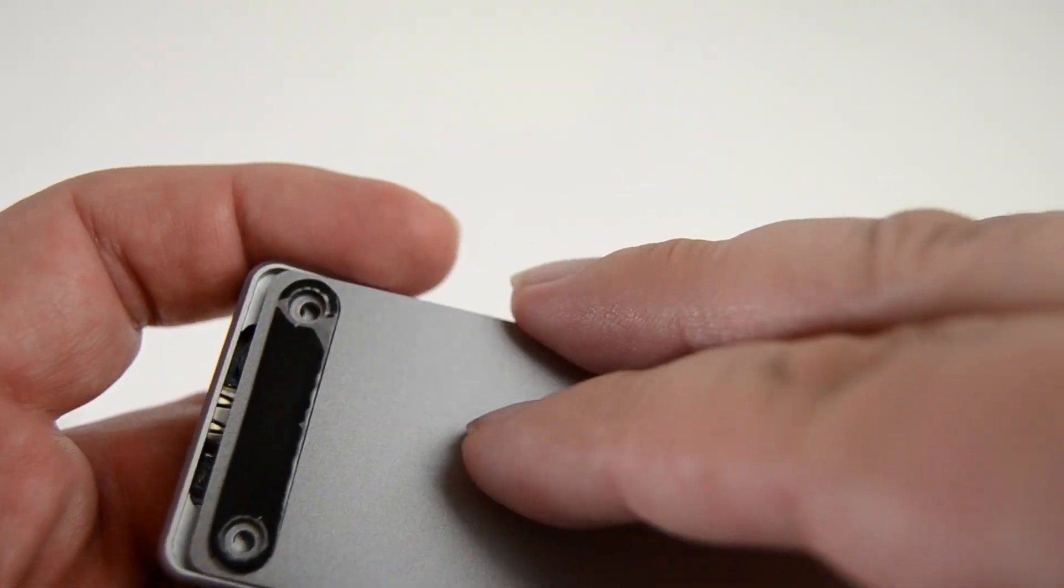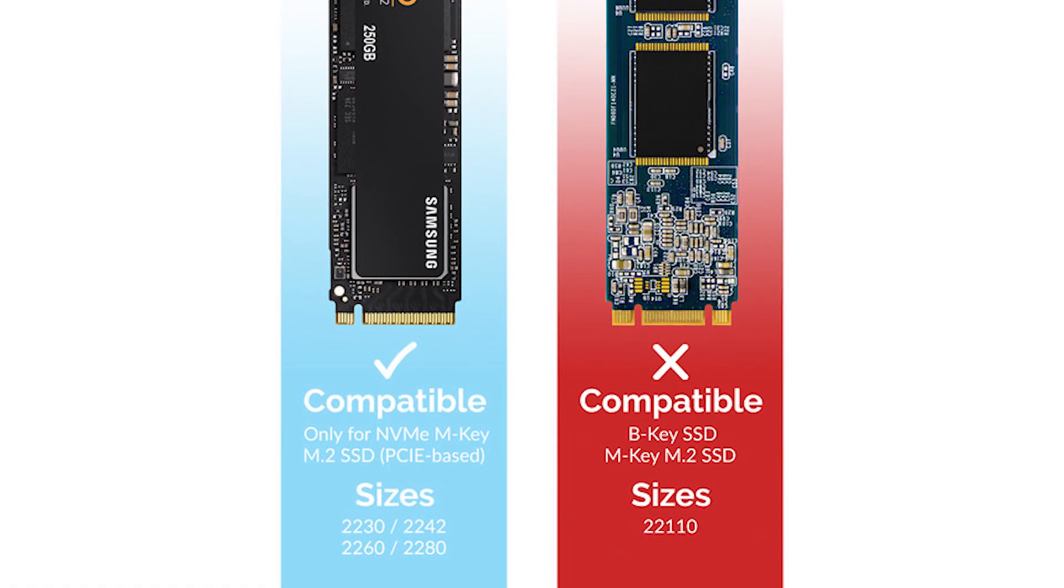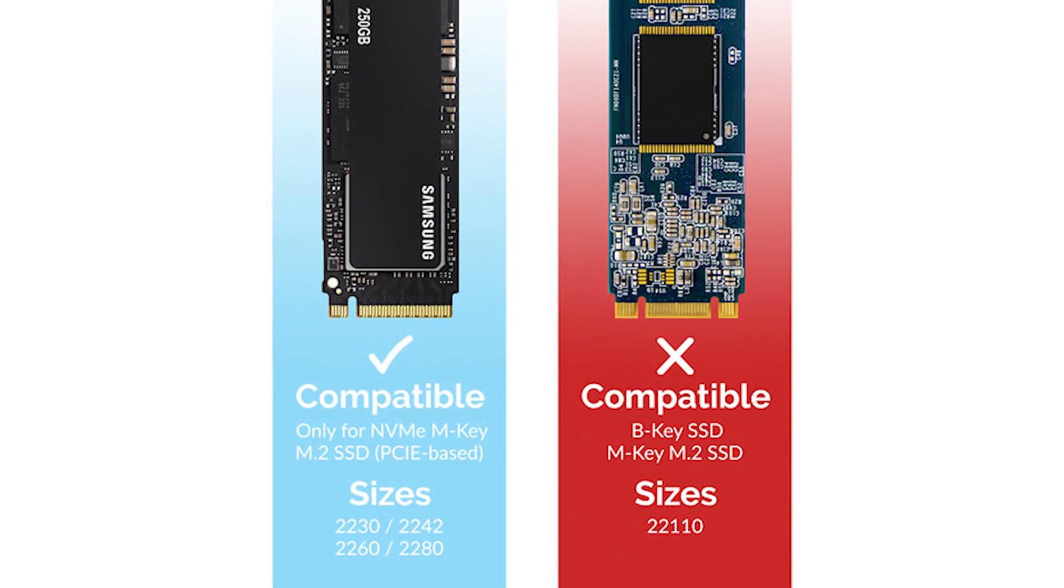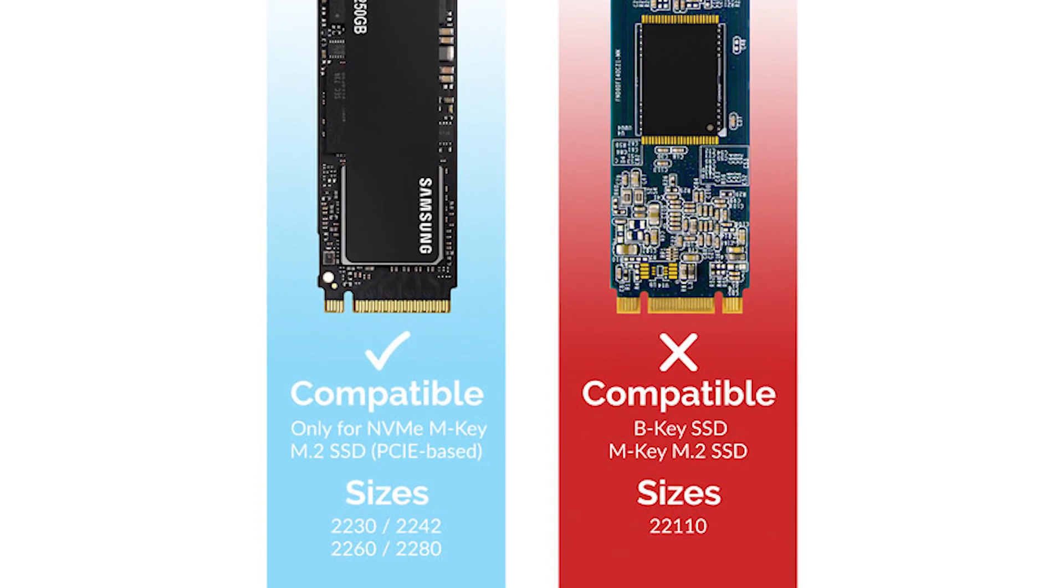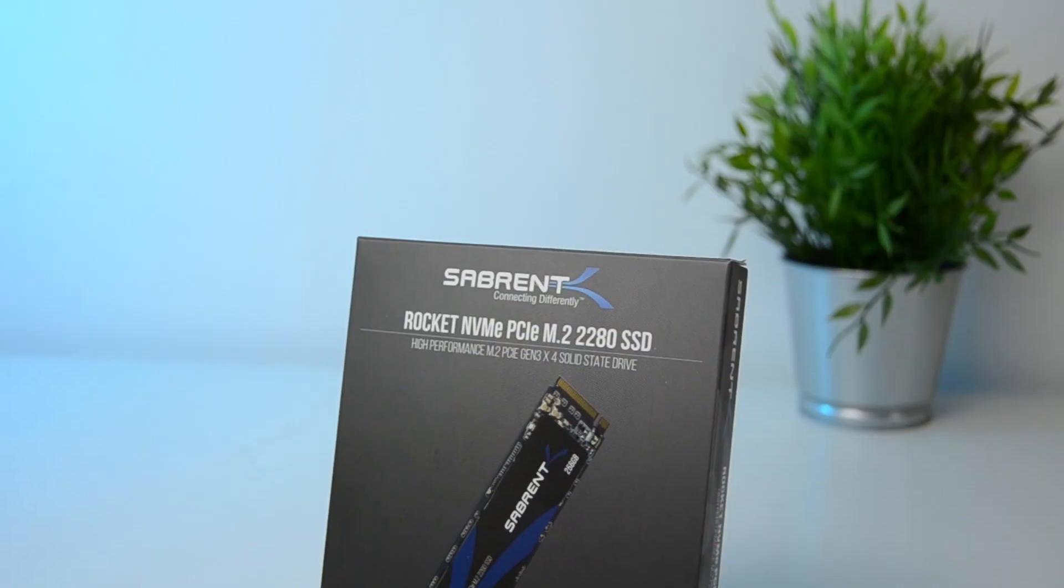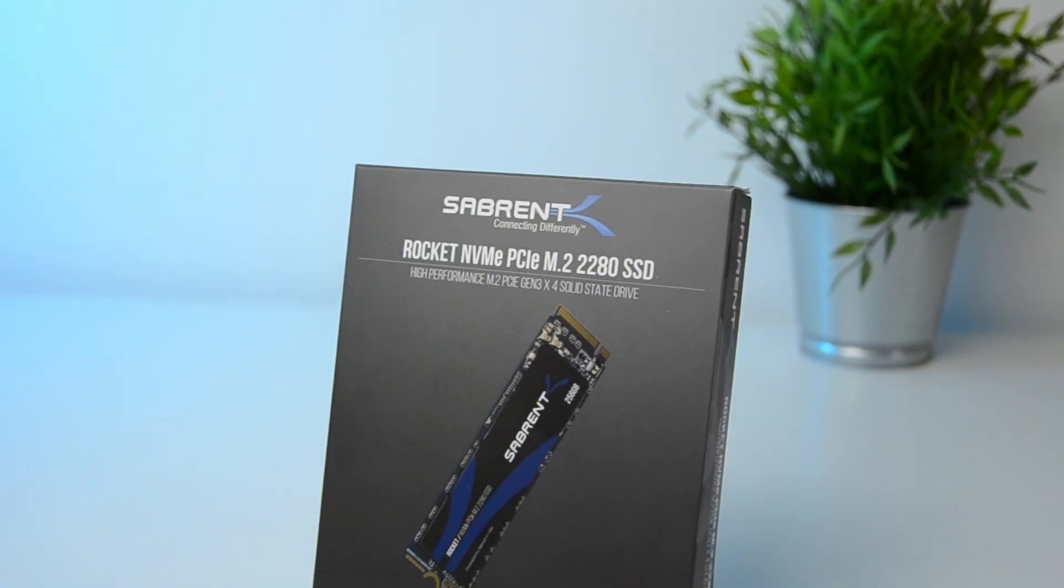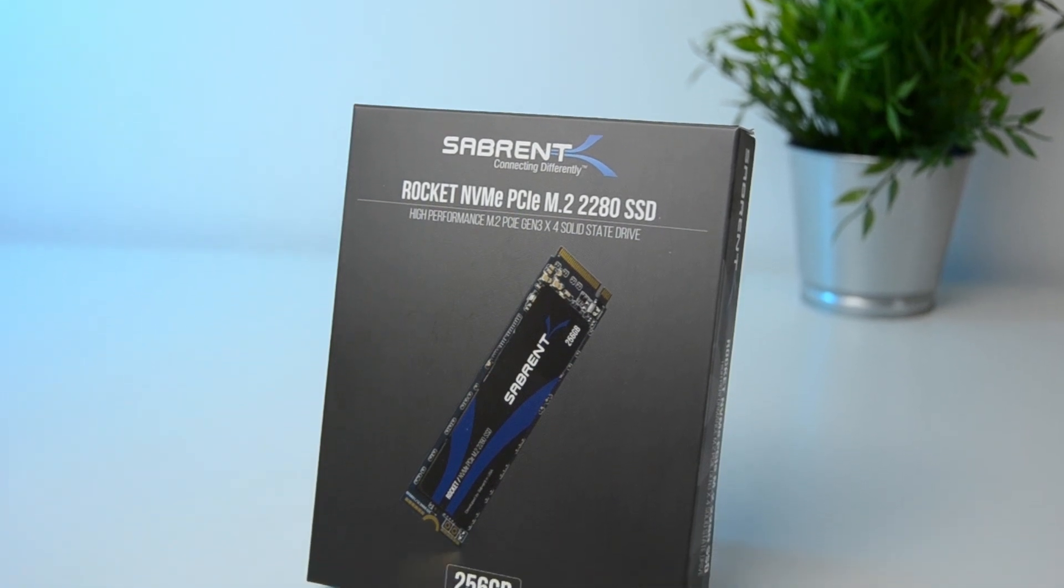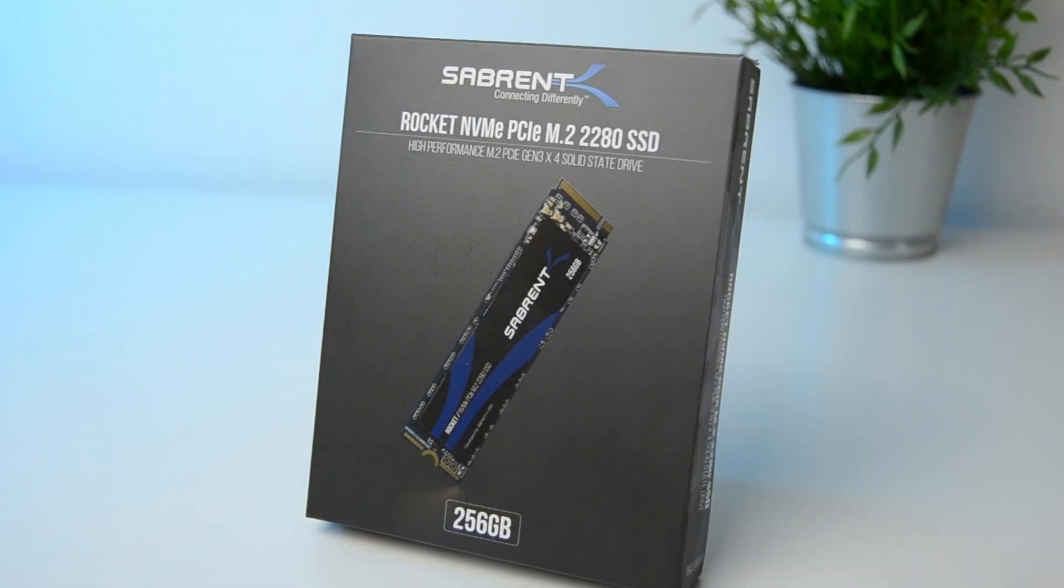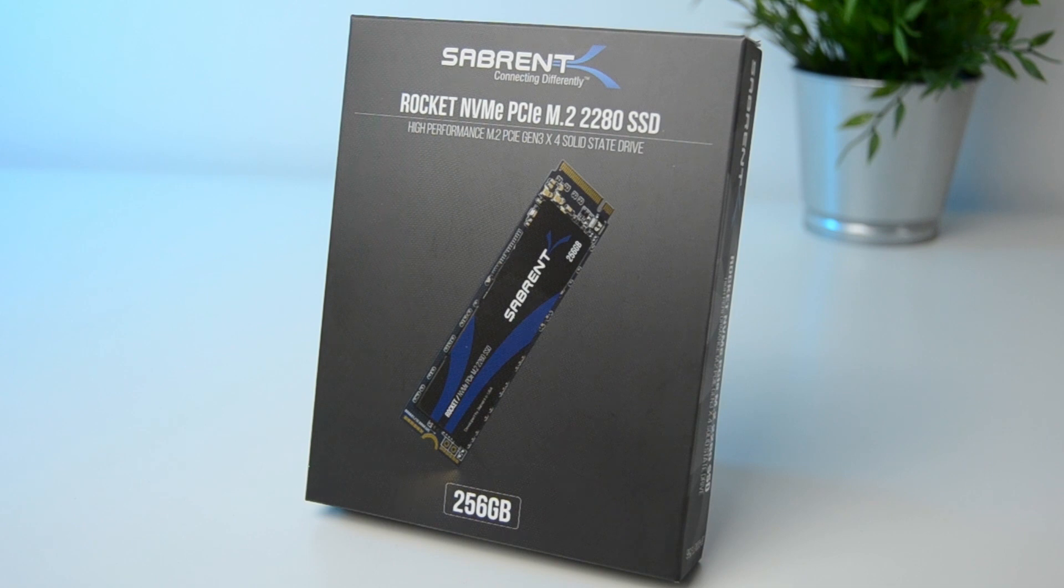Also, second thing to note, this drive is only going to work with NVMe PCI Express drives with an M key connector. So with mine, I'm going to be using a Rocket NVMe 256GB drive, also from Sabrent. It's a 2280 drive, PCI Express and it has the M key connector, so all good with this one.